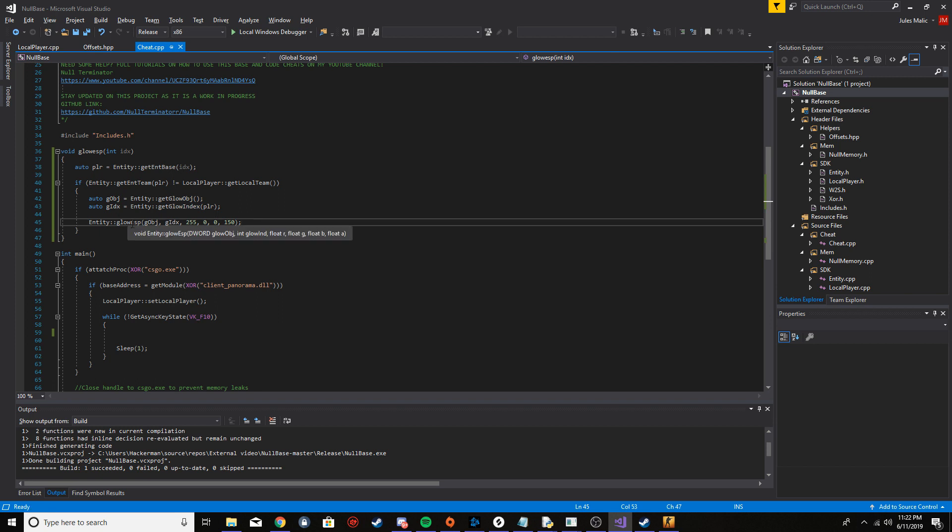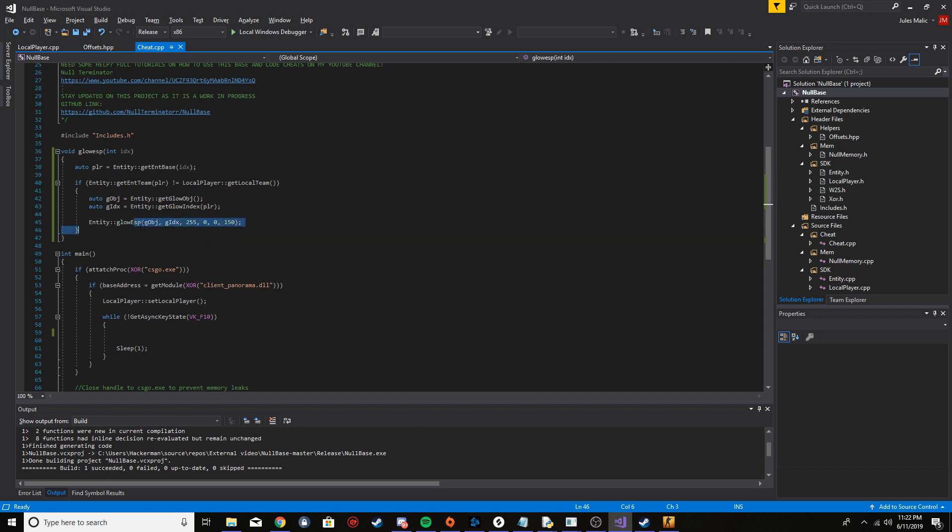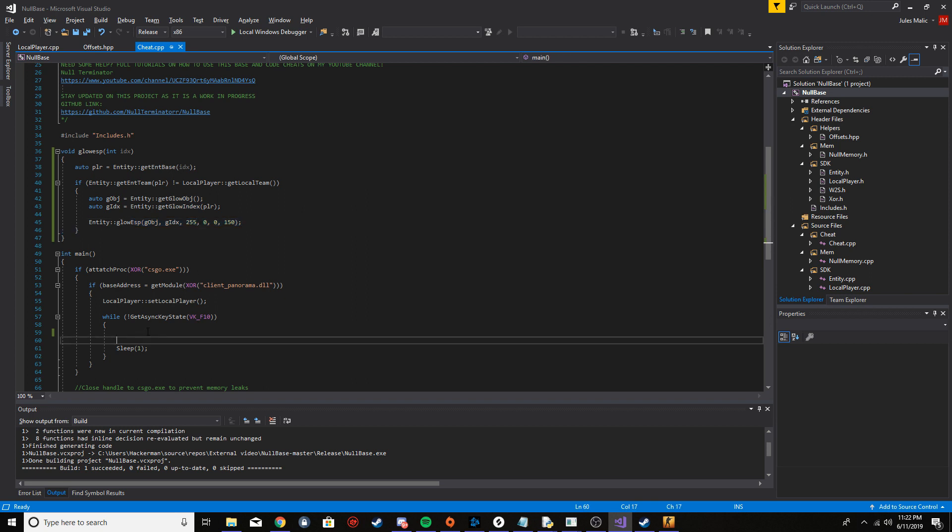That's basically it for the function. All we do is we get entity base, we check if it's an enemy. If it is, then we just put the glow ESP on them.